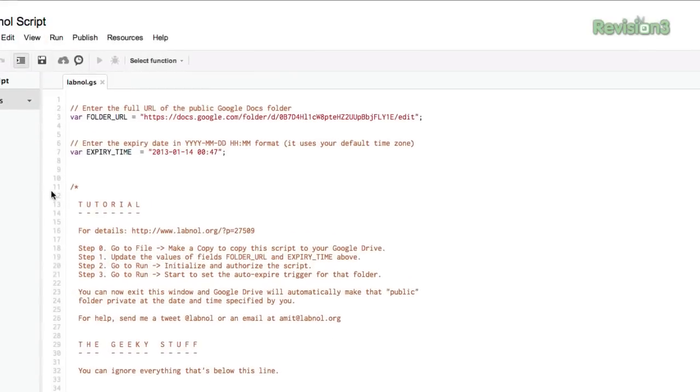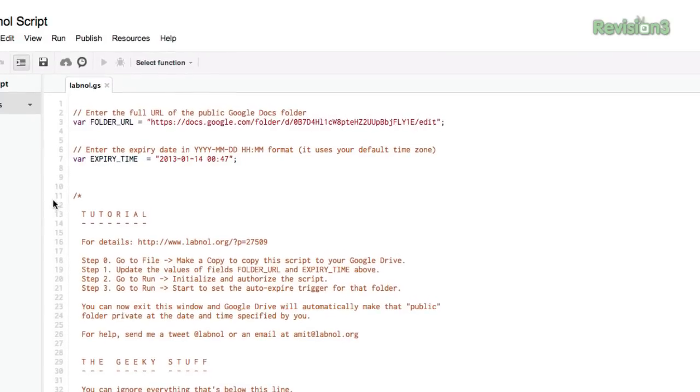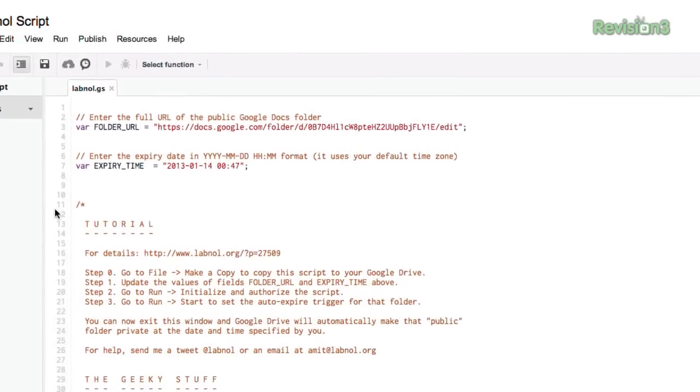Next, you'll have to fill out two fields: the public link to the folder you want to expire, and the date and time it should expire.